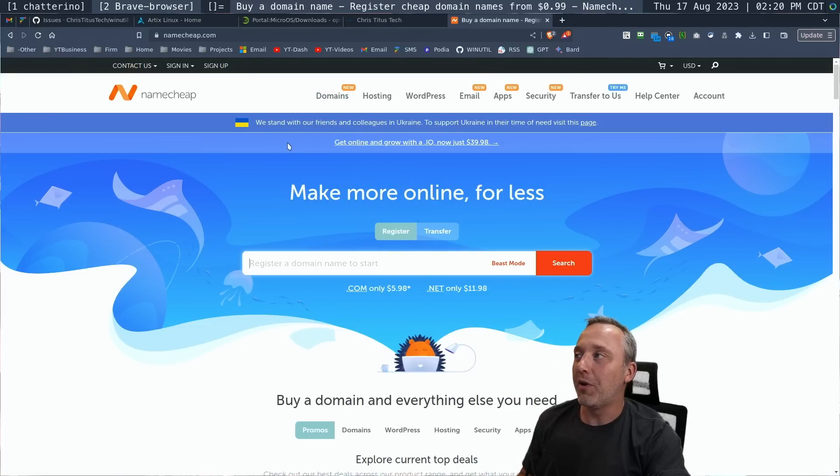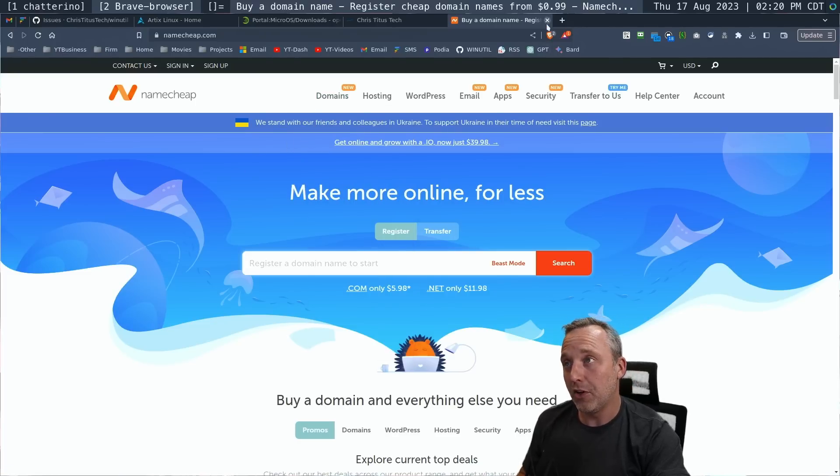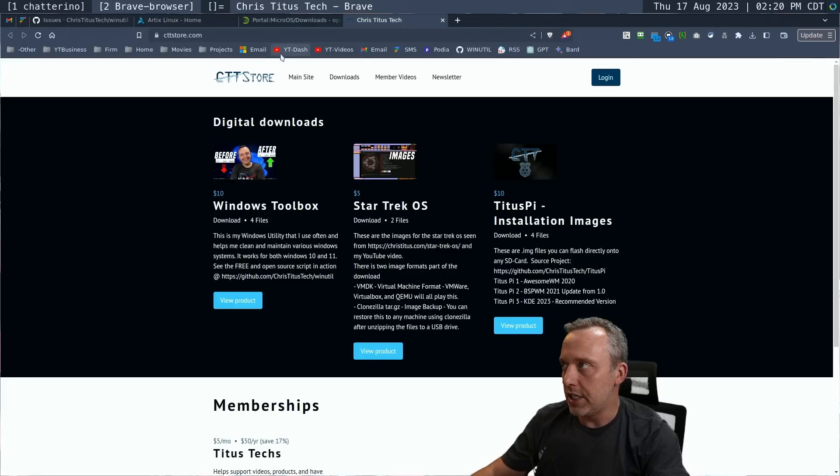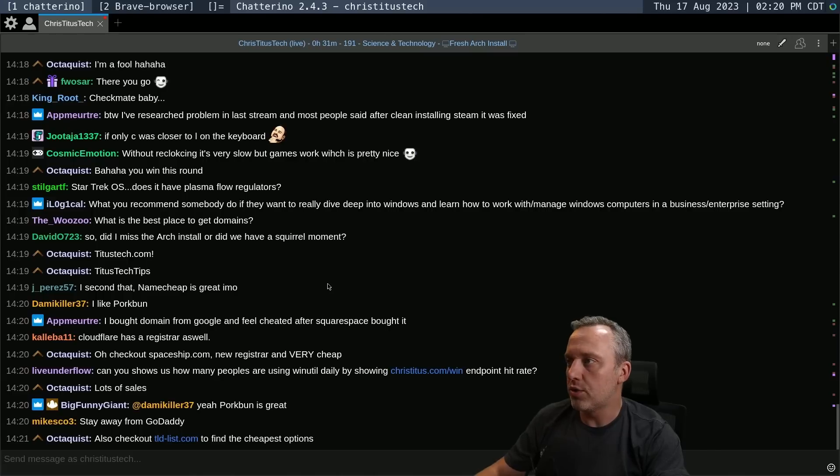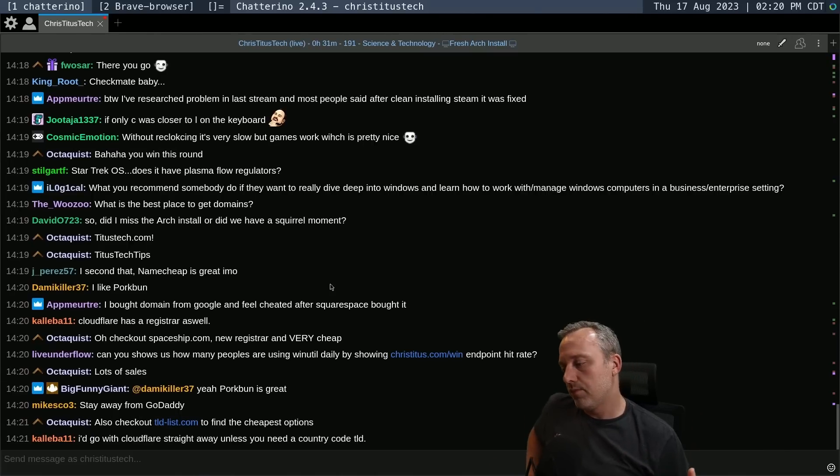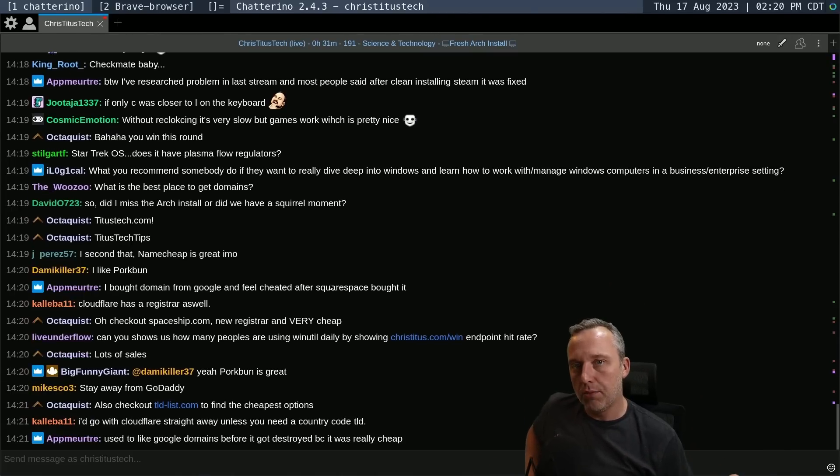So that's who I'd probably recommend for buying the domain and then redirecting to Cloudflare for your DNS and a traditional host. If you're not doing like christidus.com runs on Hugo and static sites.